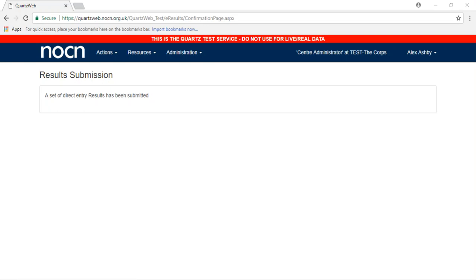If you require external verification and do not have a scheduled EV visit, please contact assurance at nocn.org.uk.